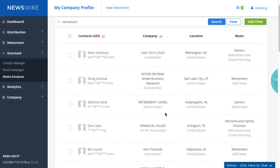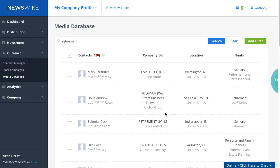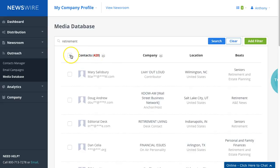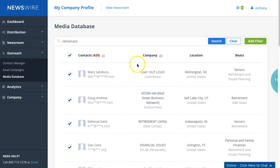But that is how you would select contacts and then start moving them or save them into a list. Now if you wanted to select all 420, you do have an option here as well. You can select all results.